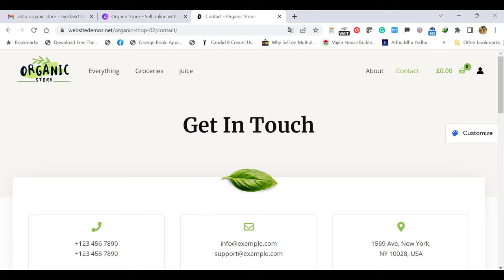So this theme is the free theme, totally customizable with your own design. Let's see how to install the demo, import it, and fully customize this theme.